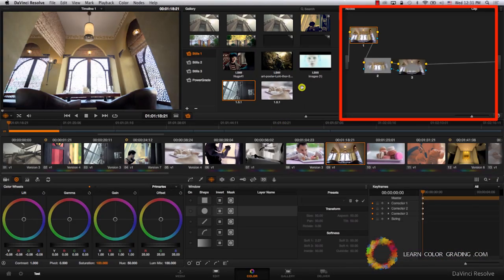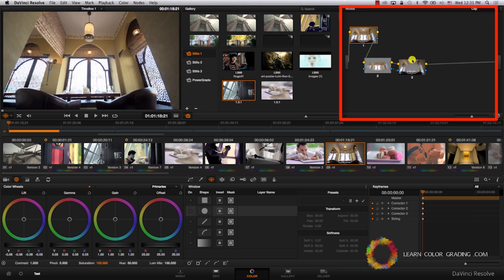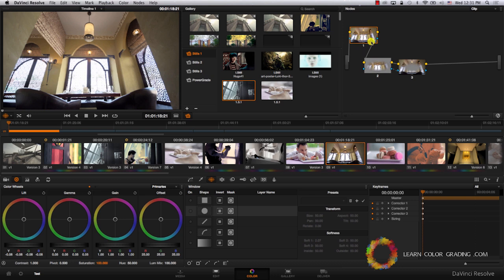What happened here is that we added the vignette nodes into whatever nodes we had before. So now these two nodes were appended to the original coloring that we had on this image. We just added a vignette very fast.